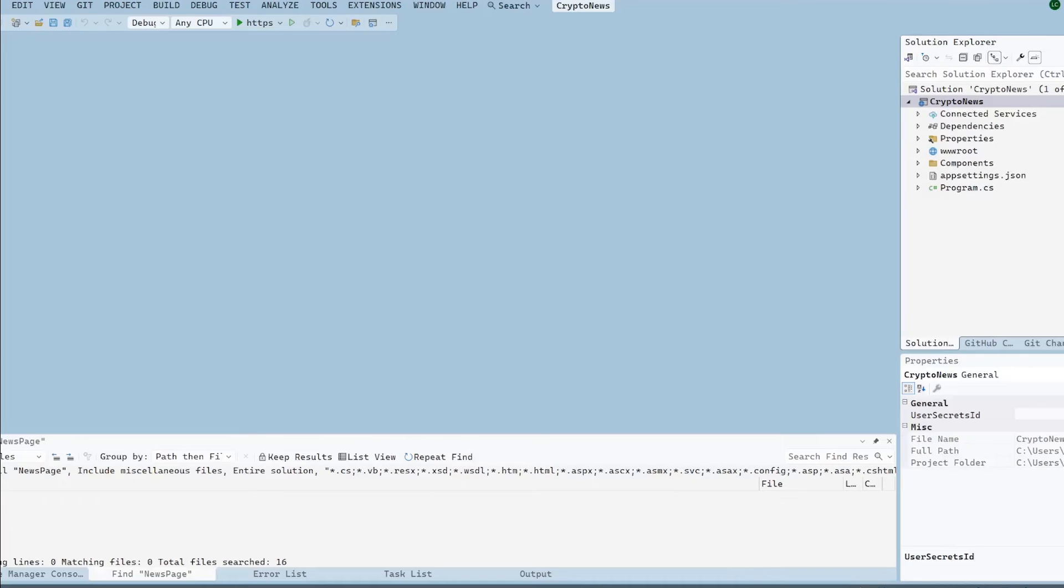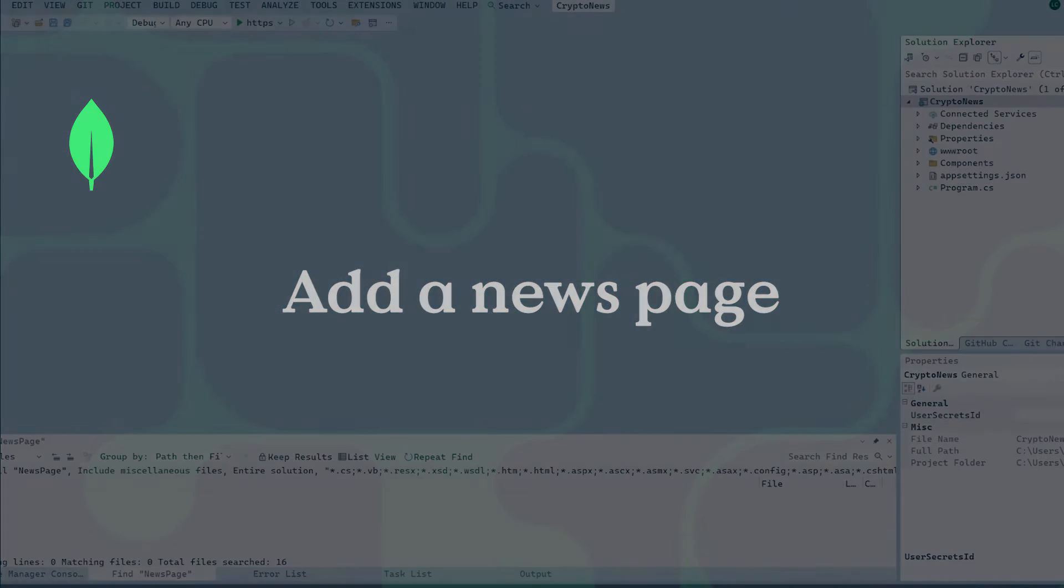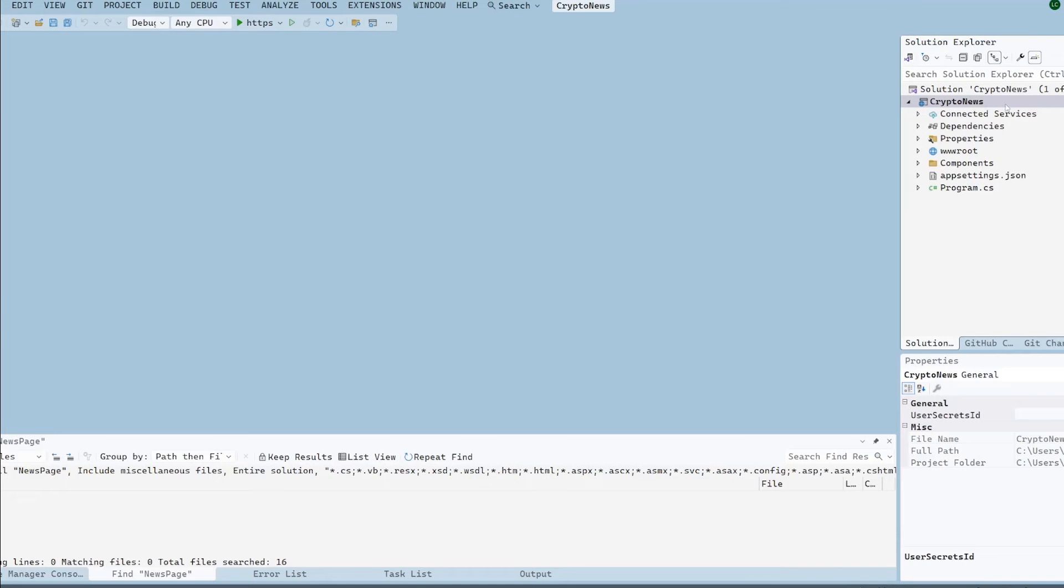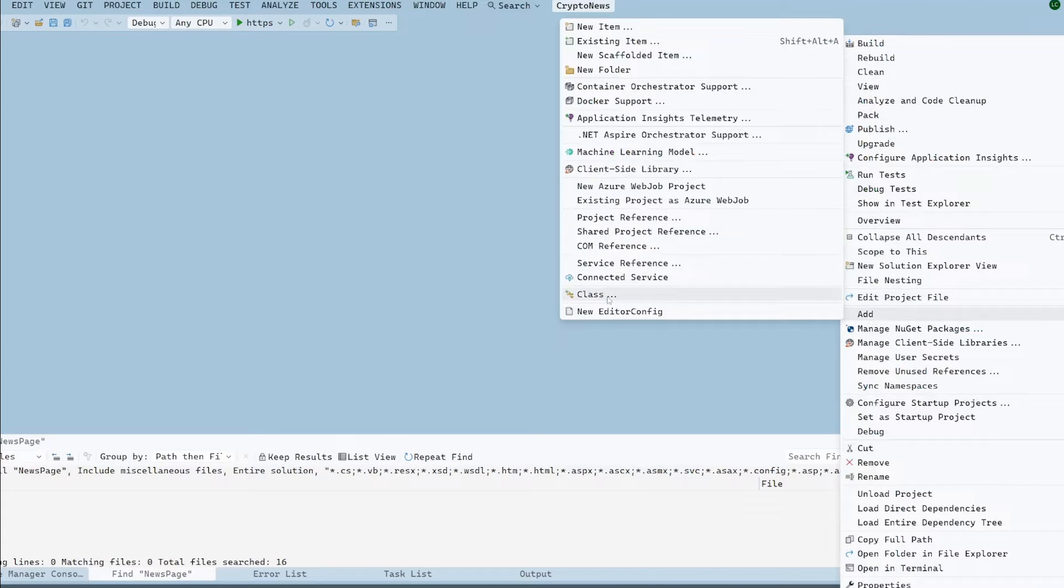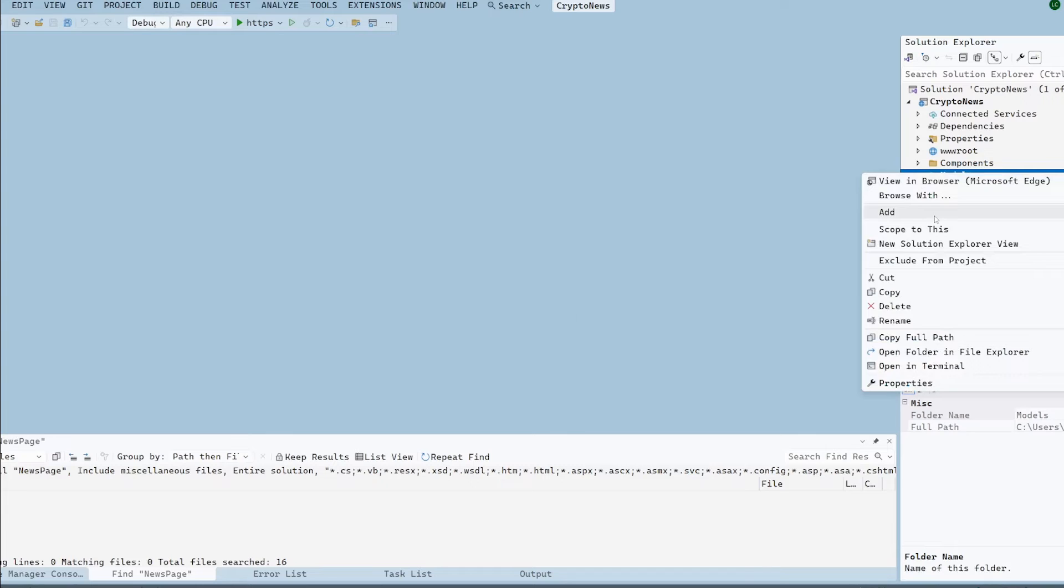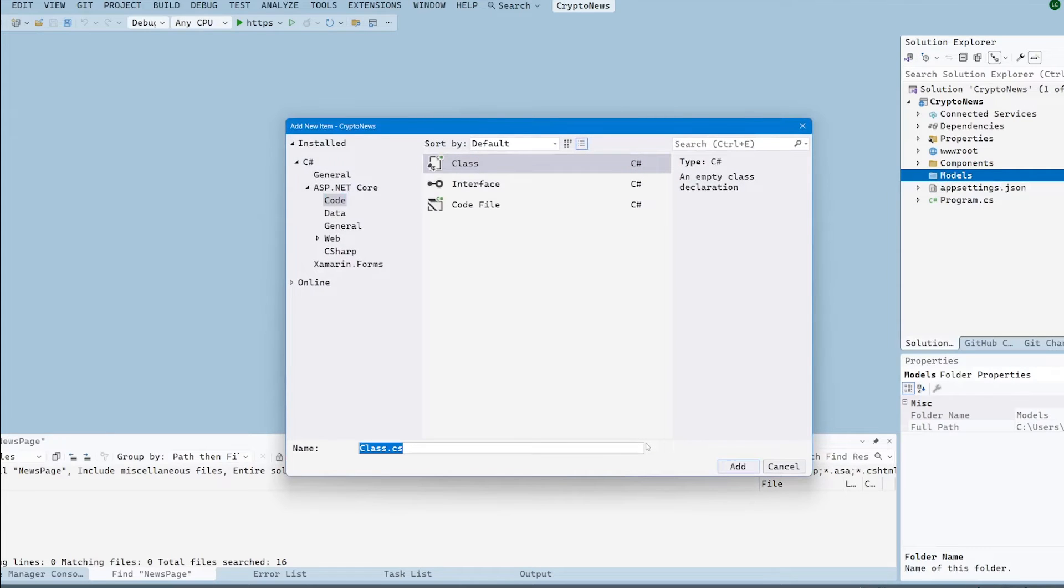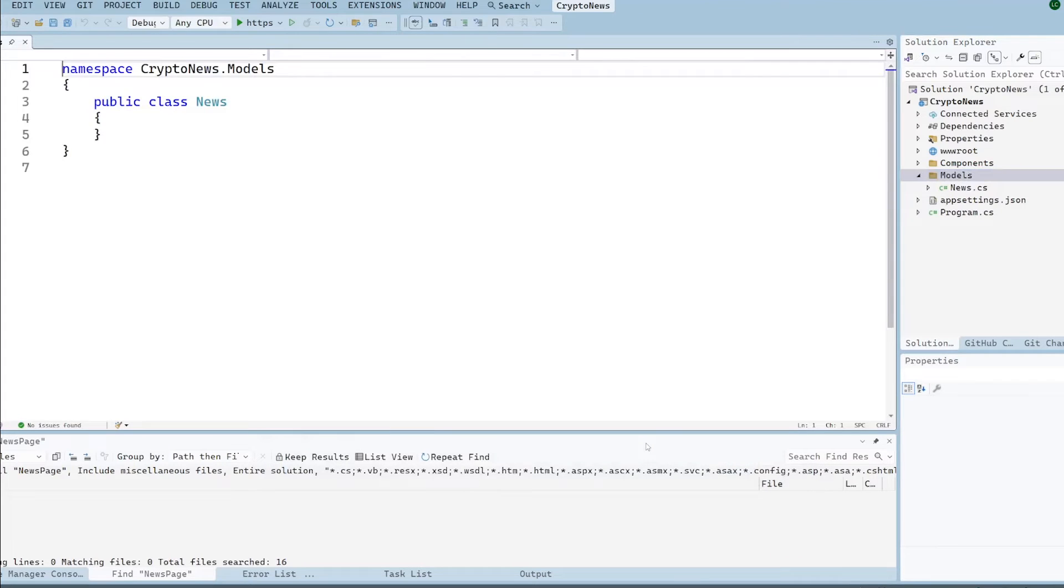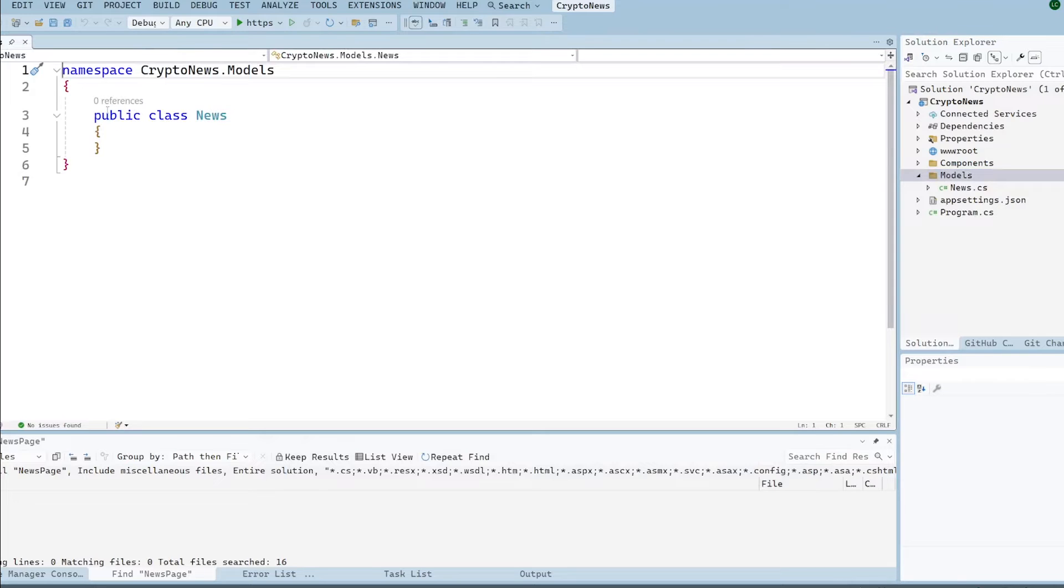So here we are back in the Blazor project and now that we have our Atlas cluster deployed on Azure and we've added some test data for our news website we're going to actually add a page to view that news. So the first thing we're going to do here is we're going to add a new folder called models and then we're going to add a new class into it. The great thing about the MongoDB driver is it adds the ability to essentially just use plain old C-sharp objects and it will then take care of converting those into your MongoDB document. So we're just going to create a simple class here we're going to call it news because we need a way to represent our news items.